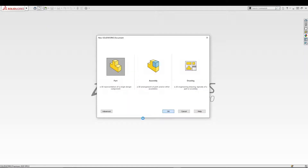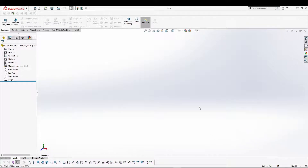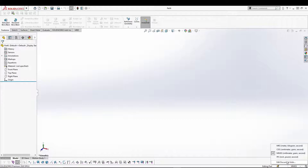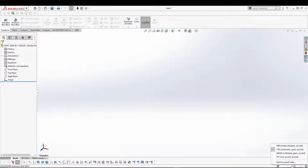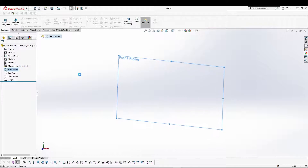Let's go to new part. The document settings I'm going to use is the DGS unit system. Come over to the bottom right and select your DGS system. After you have set the units, let's go to front plane.